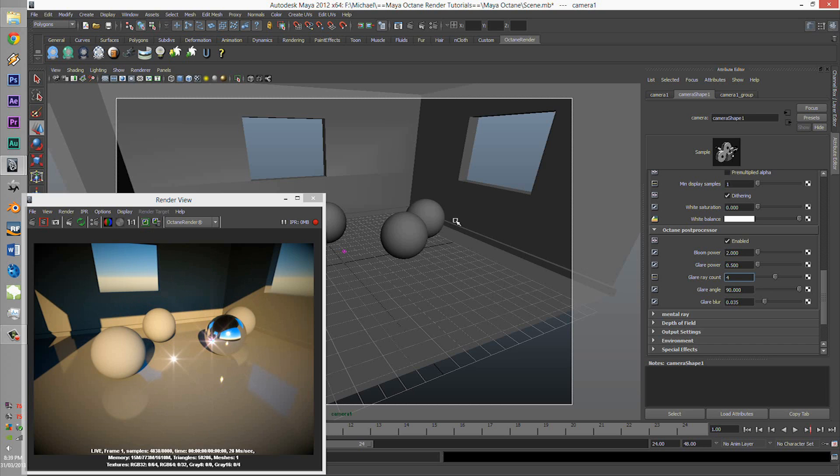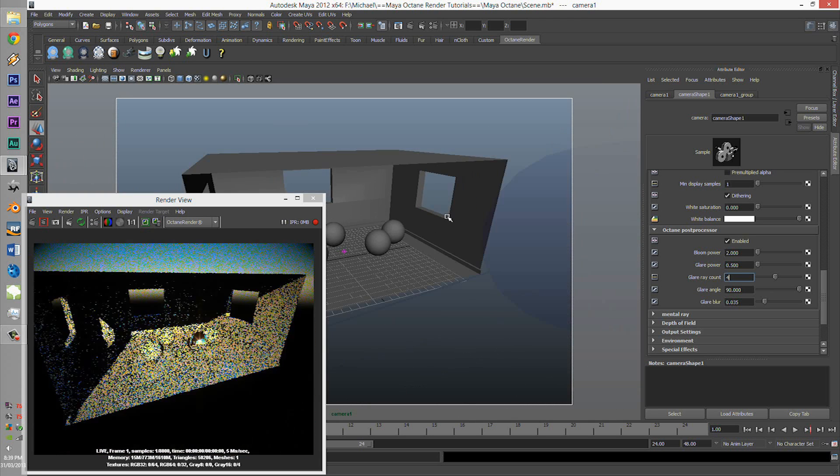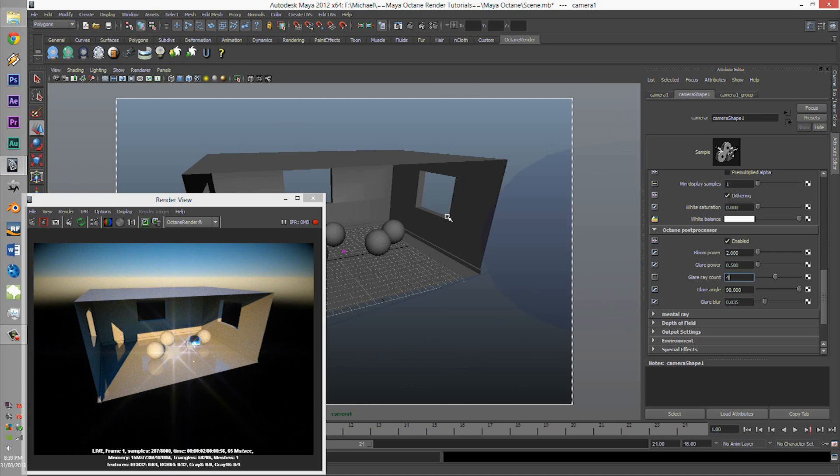Glare angle, spinning it, and the Glare blur. It doesn't have the new options such as the spectral amount and spectral quality - that's in the next one.